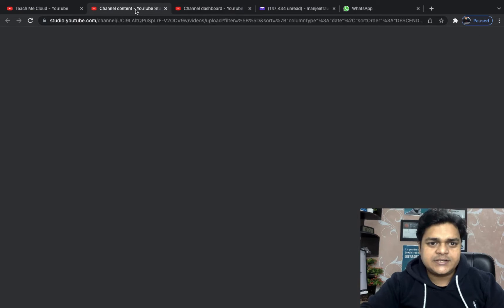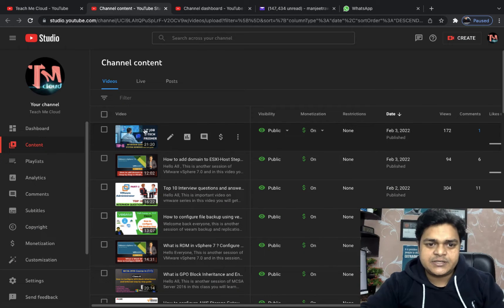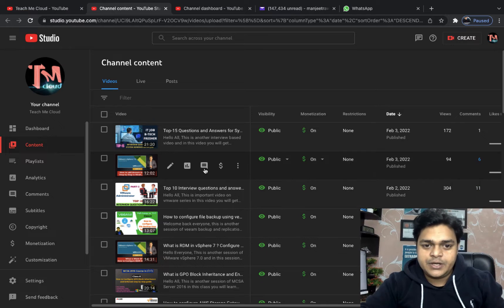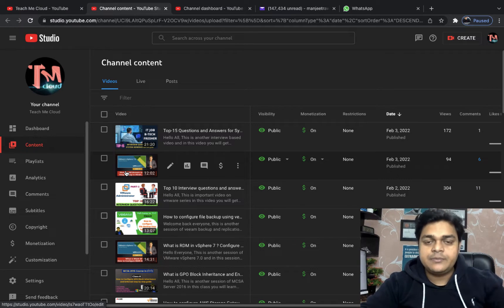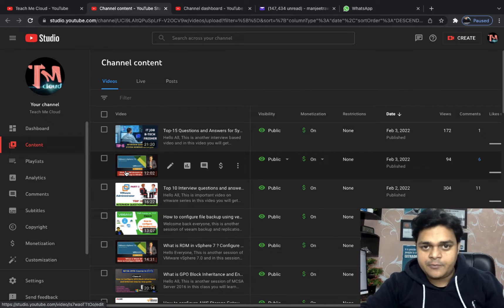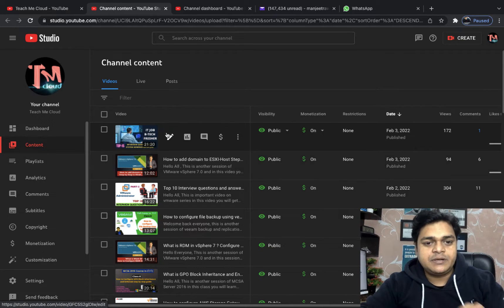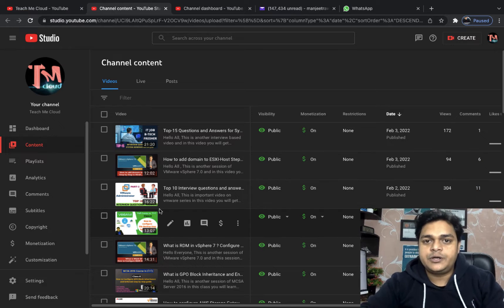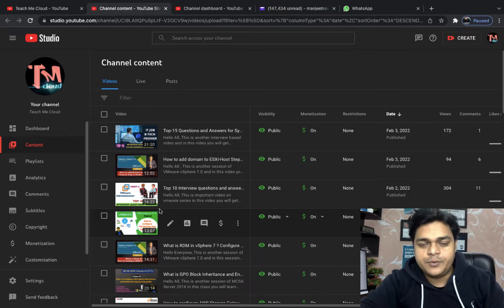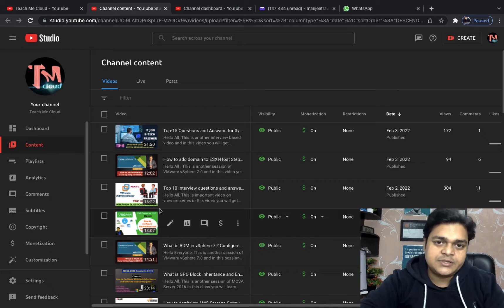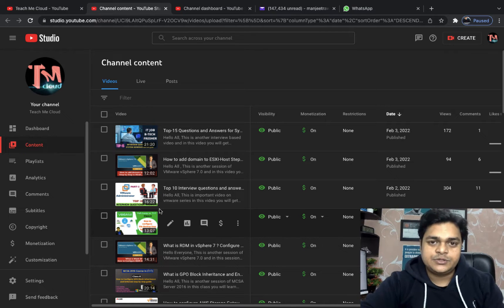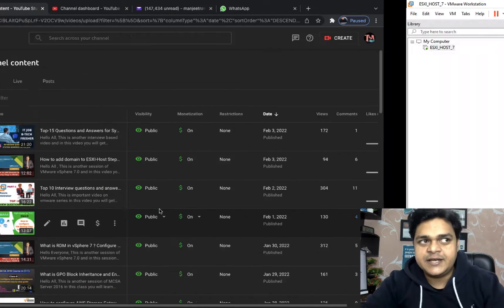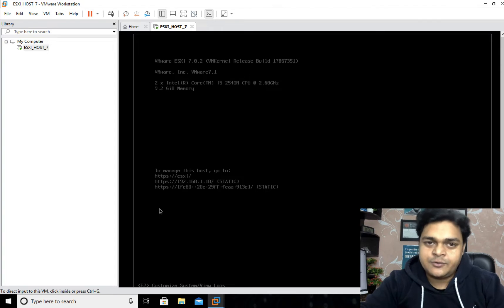In the last session, we discussed about how to add a domain to our ESXi, and we successfully added our domain controller to ESXi. We'll discuss more about it once we come into the part of vCenter server. We'll discuss again about the domain controller, because with the help of a domain we are able to manage our NTP services and active directory users, which we use to access ESXi and vCenter server.